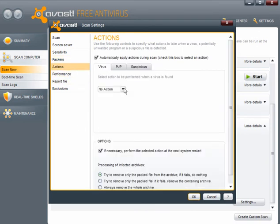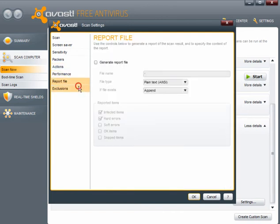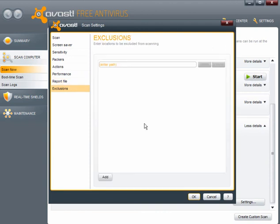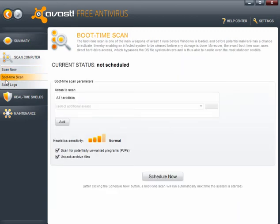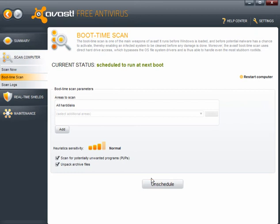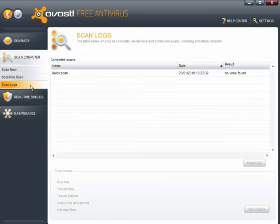Actions. Again, you have to go through virus, PUP and suspicious. And select the action for them. The scan priority. You can pretty much leave as it is. Once you've done the basic settings, it's nice, simple and easy. You can set up a boot time scan. Which you just simply click schedule. And once it's done, it's done. You need to reboot for this to take effect. I'll unschedule that for the time being.